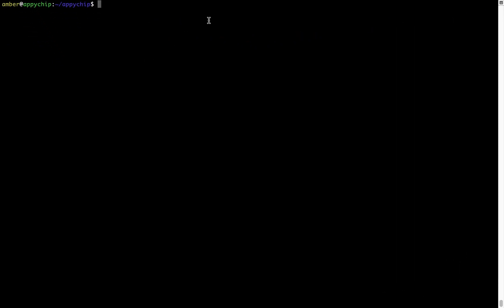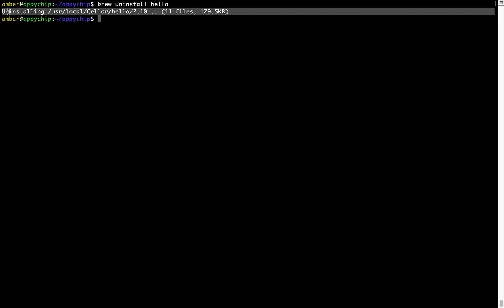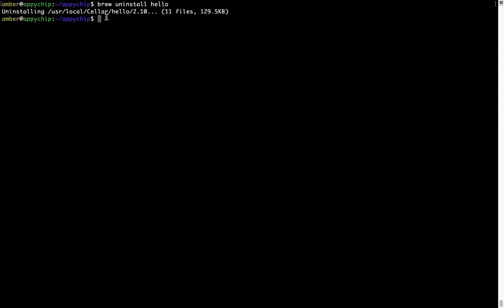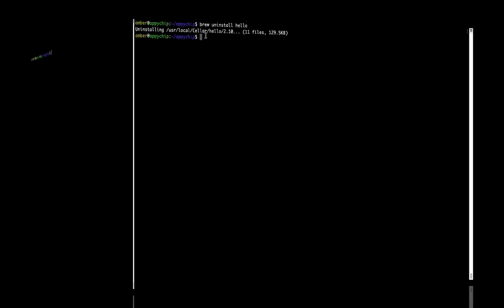And if you want to uninstall any app installed using Brew, simply run brew space uninstall space the name of the program. In this case, I will try to uninstall the program Hello, which is already installed on my system. As you can see, within a few seconds, it says the program is successfully uninstalled.